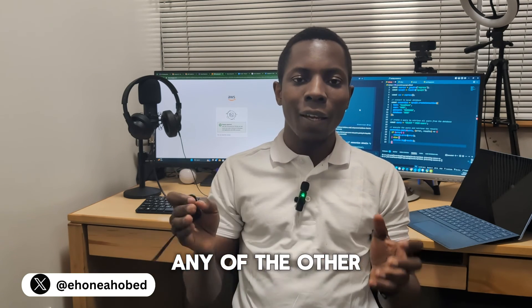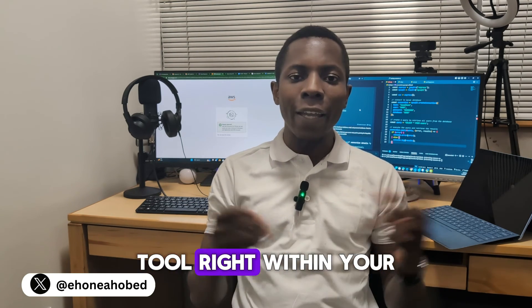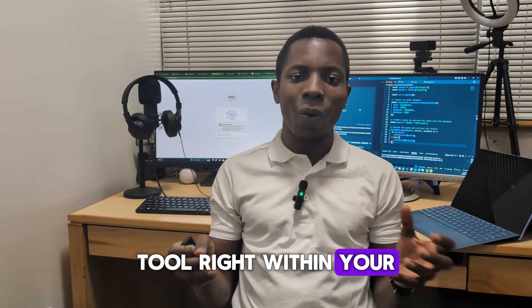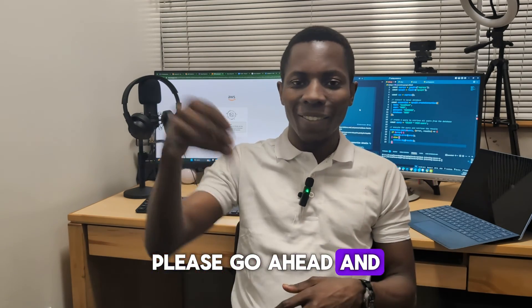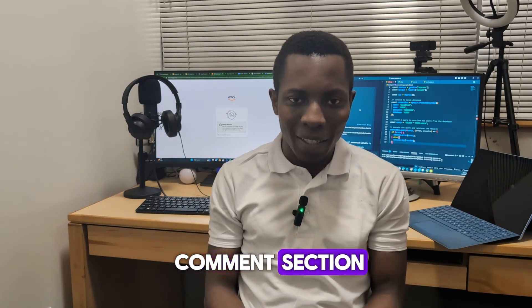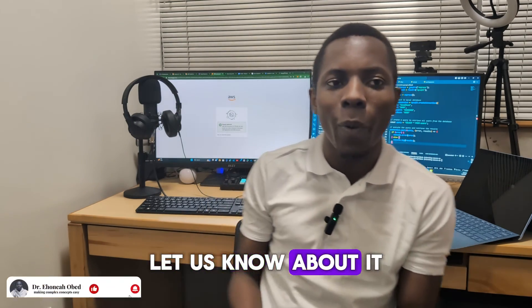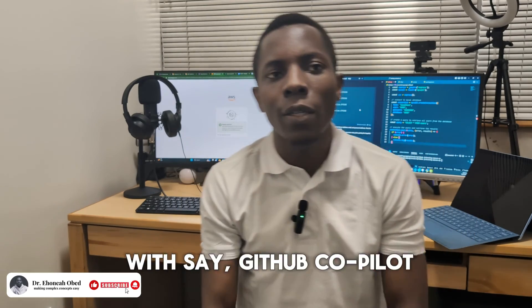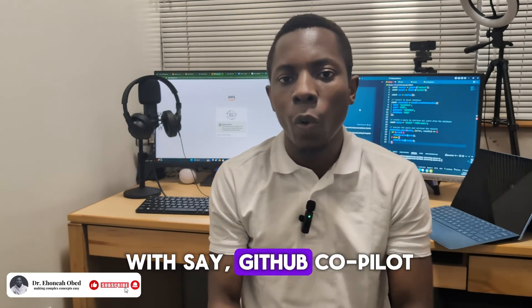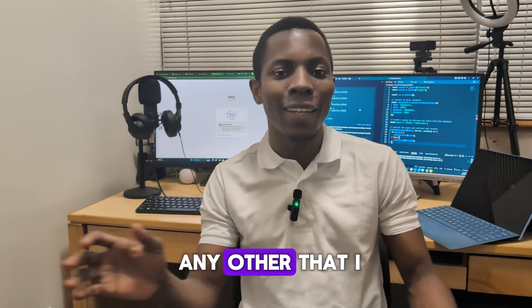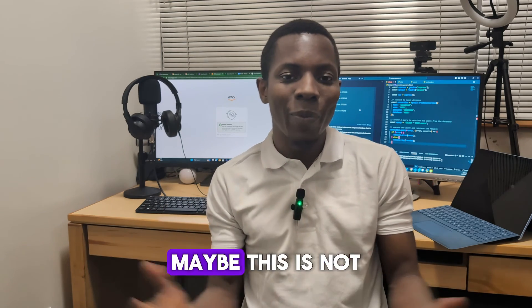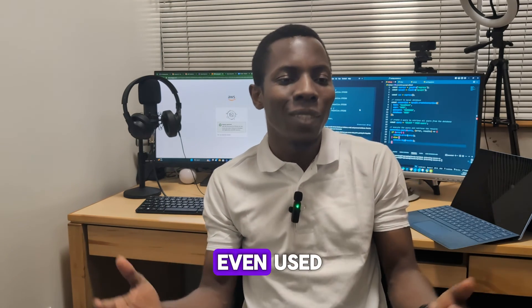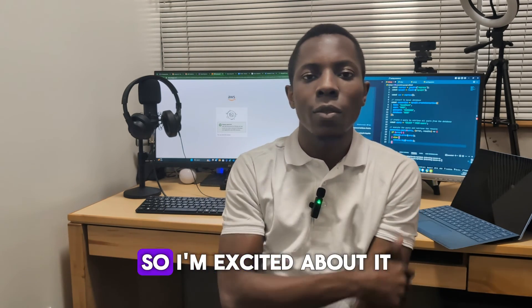So you can Google that and install the snippet and start trying things out by yourself and let me know what you think in the comments. What do you think about Amazon Q Developer, and those of you who are watching and you have experience with any of the other code assistant tools right within your text editor.